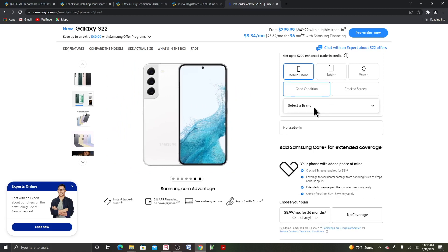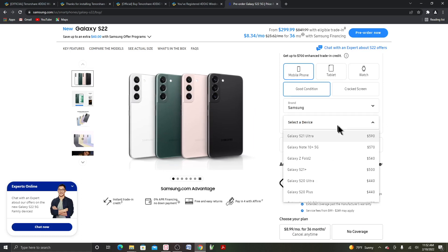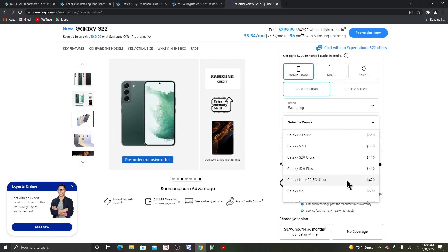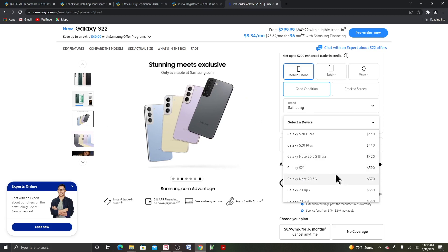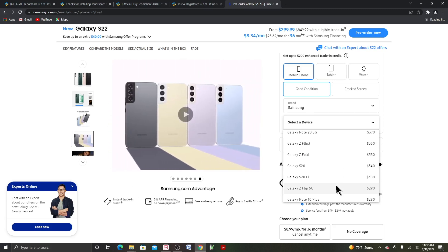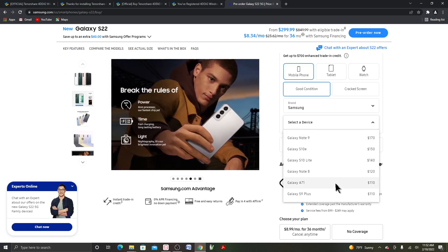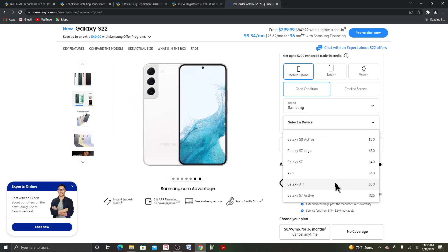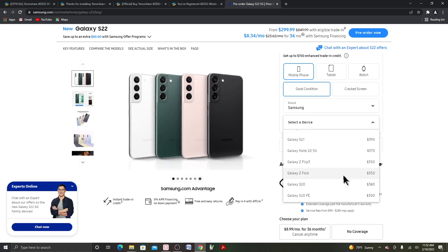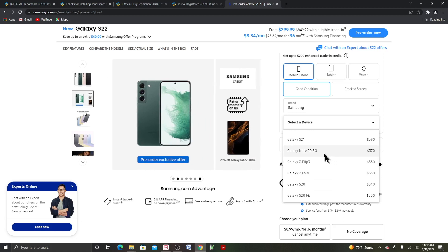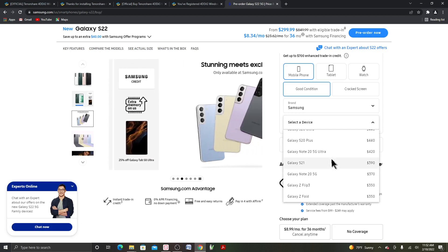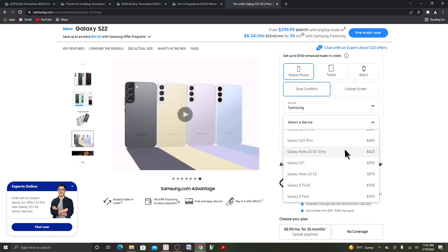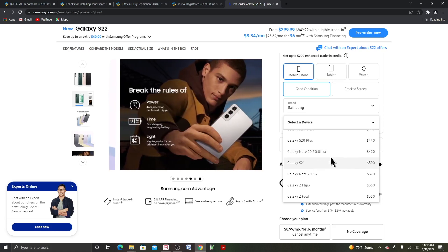Let me go back with the good condition and see what's the trade value. Wow, the value went down. When I was trying to buy the Z Fold 3, they were going to give me $900 for my Note 20 5G Ultra.